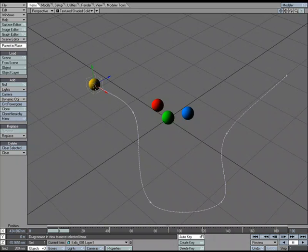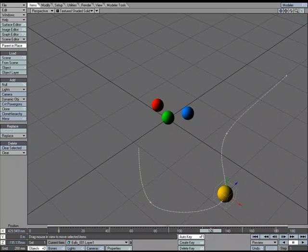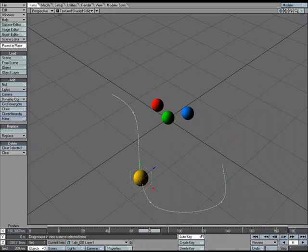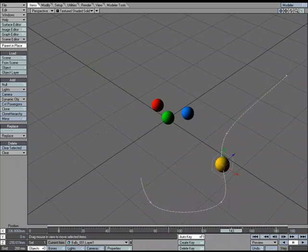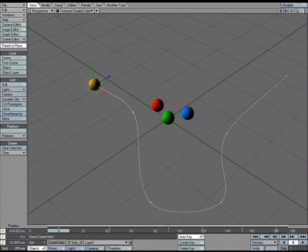So I've got this yellow ball here, and I've got just a basic little motion path for it. And then I've got the red, green, and blue balls right here. So I'm going to parent these to the yellow ball.